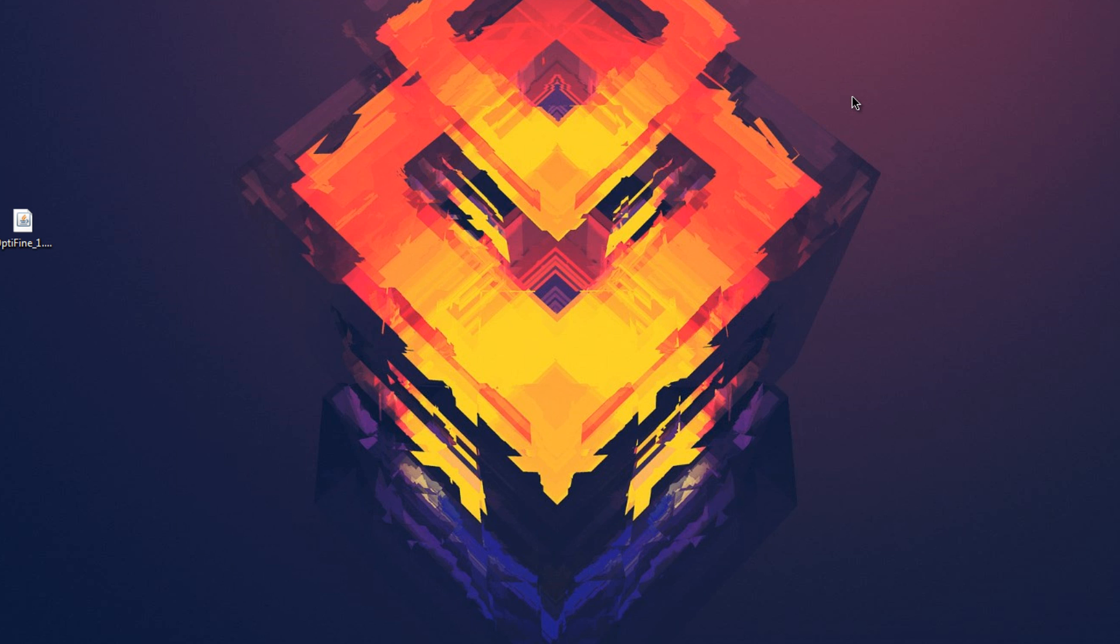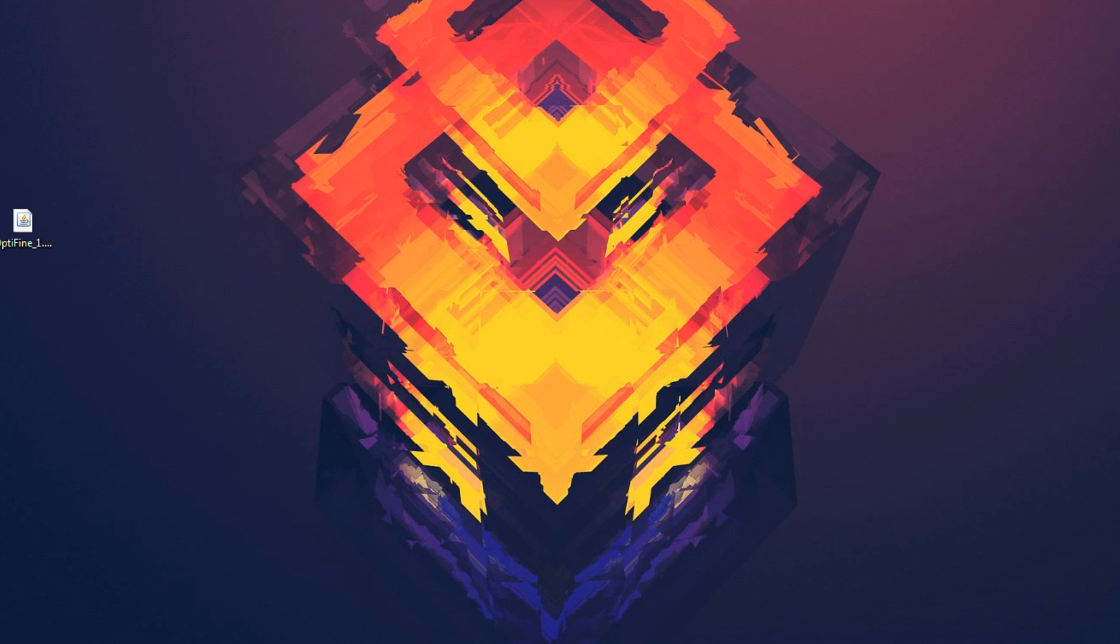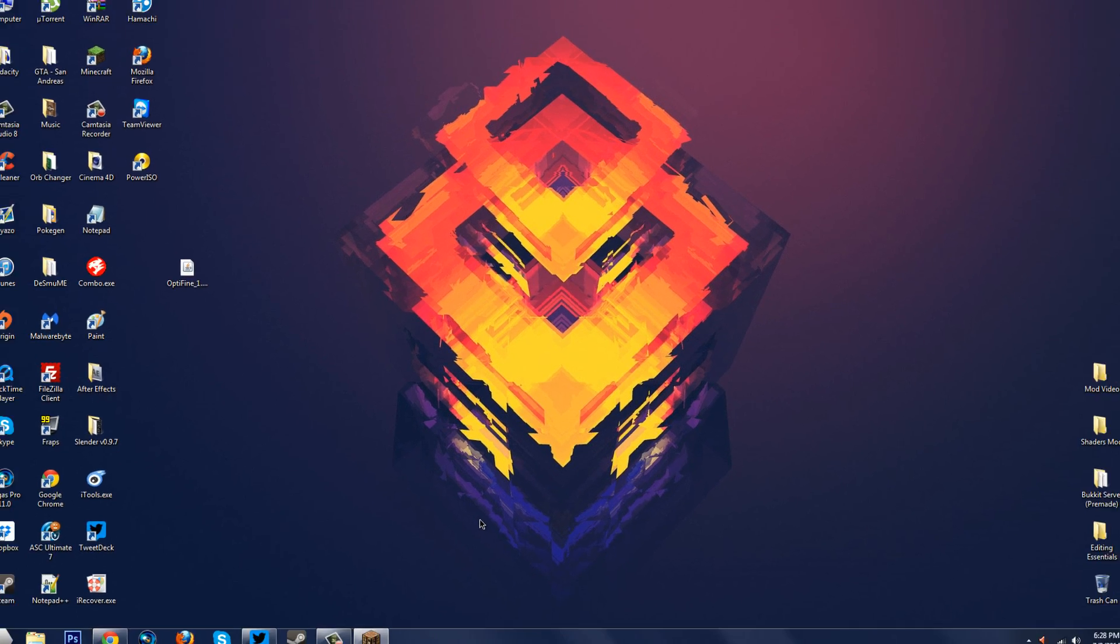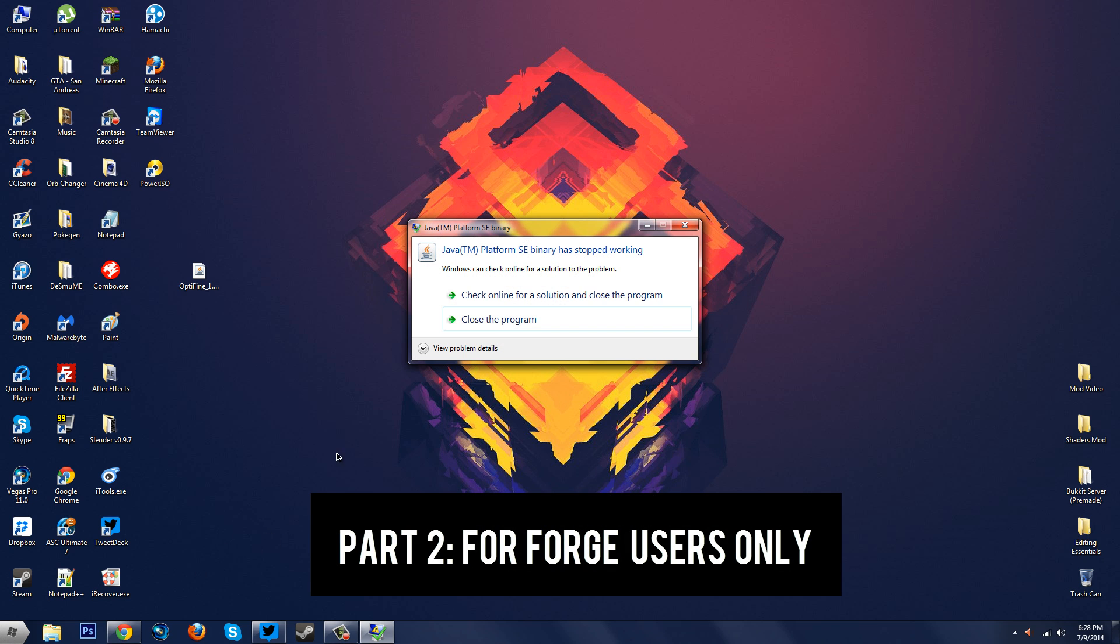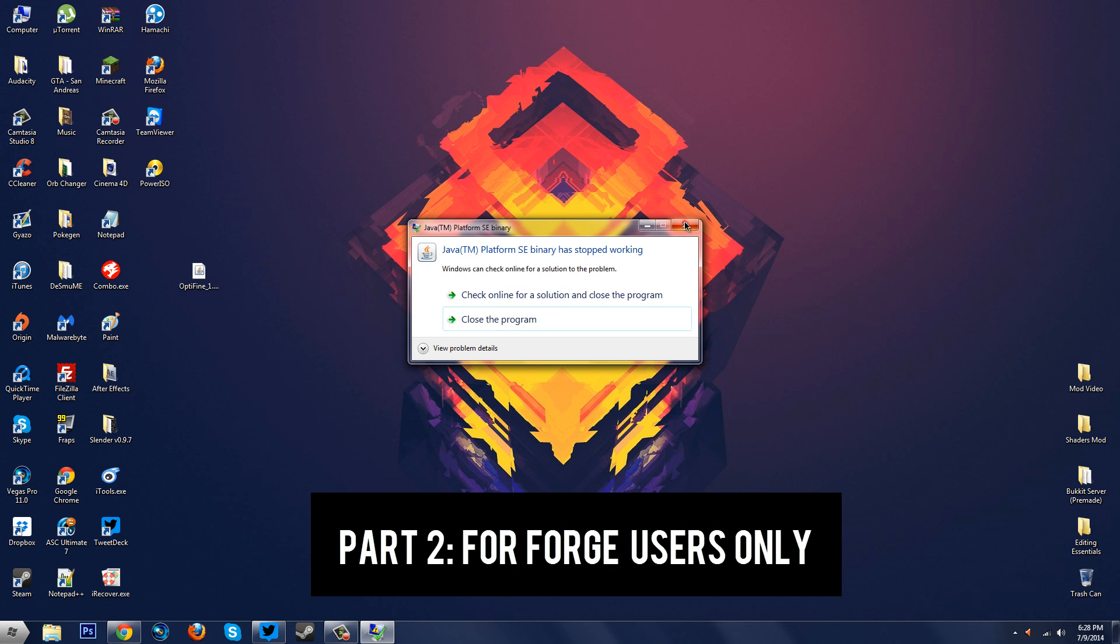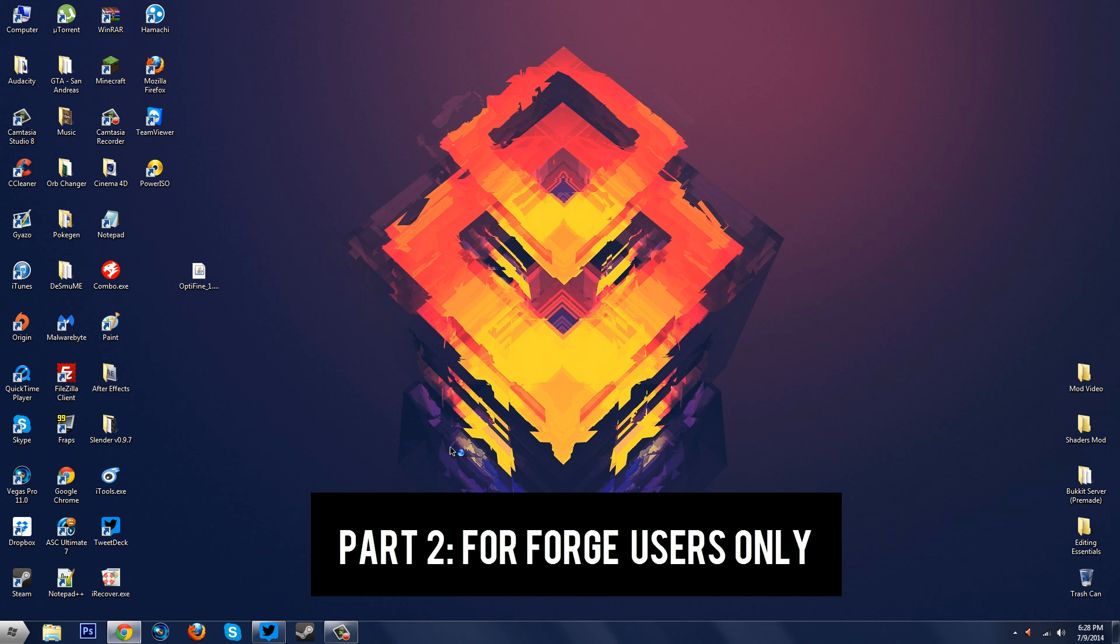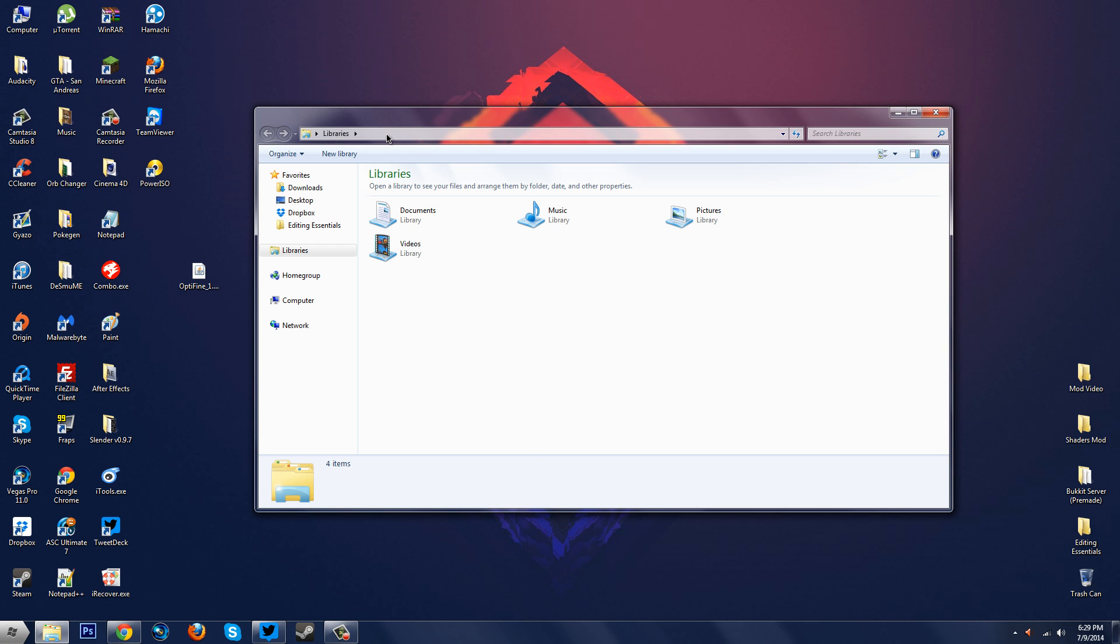Okay so all you have to do is go to your %appdata% .minecraft folder. So I'm pretty sure you know how to do that, it's really easy. If you don't know how to do it I'm pretty sure you don't have Forge installed. But yeah so just go to your .minecraft folder, let me just go to mine real quick.